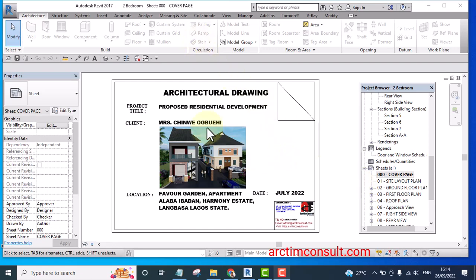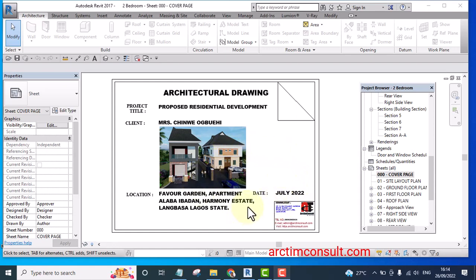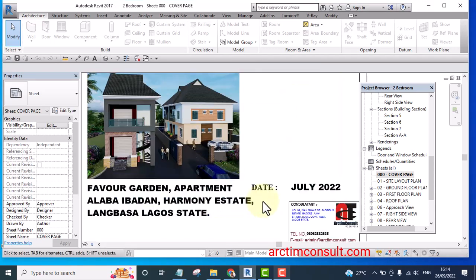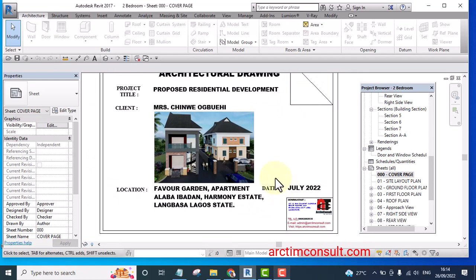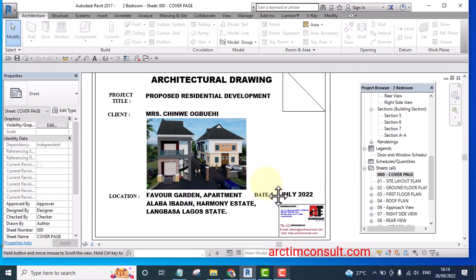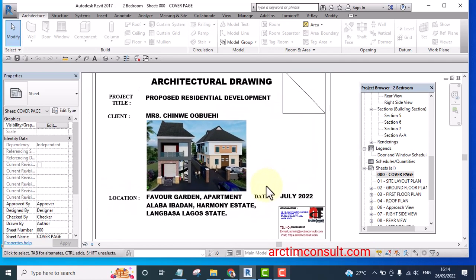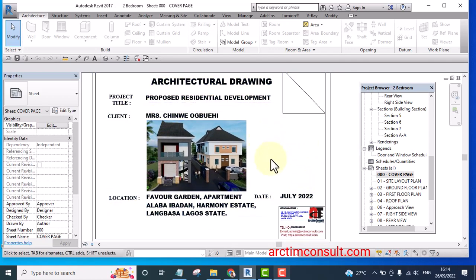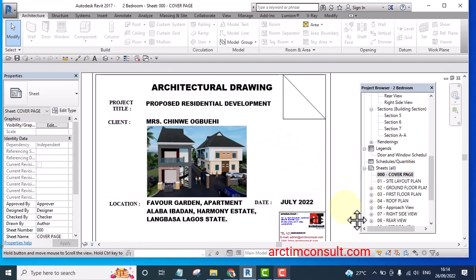Hello, I welcome you to this video. In this video I'll be showing you how to create your cover page in Revit, and at the end of this video you will learn how to create a cover page like this.